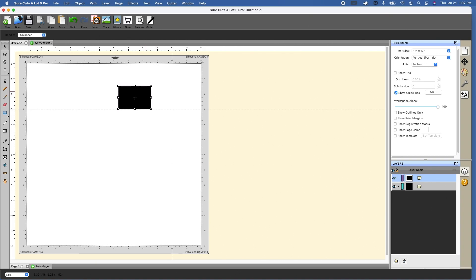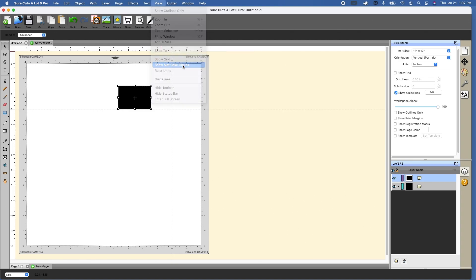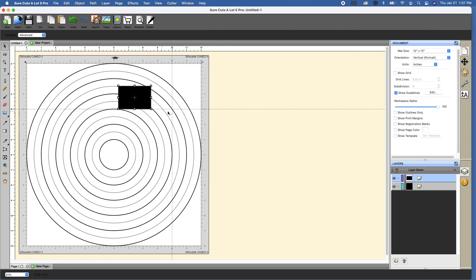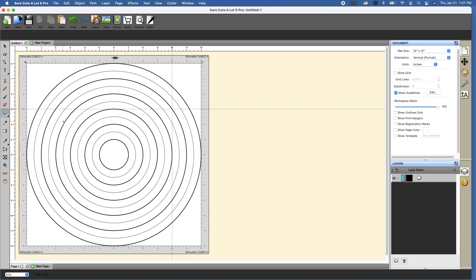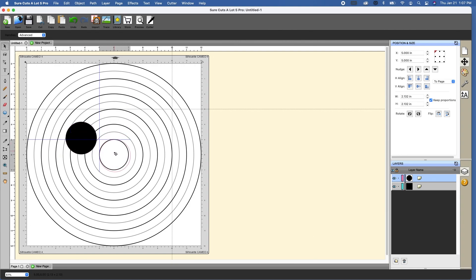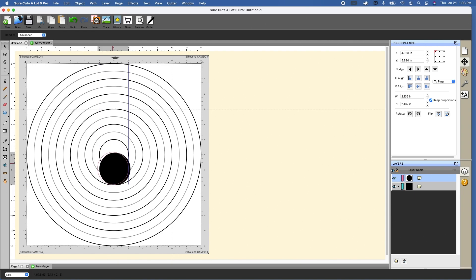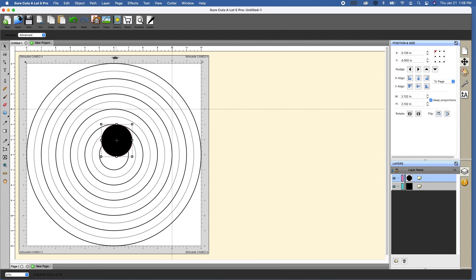So the last thing that I wanted to show you was view, show mat circles. And this is another type of guideline that you can use if you were using a circular image. Let's just draw a circle here. And it pretty much works the same where it'll snap for you. A little hard to see on these ones, but it does snap. So if you wanted to use a circle, you could definitely use this as a guideline as well.